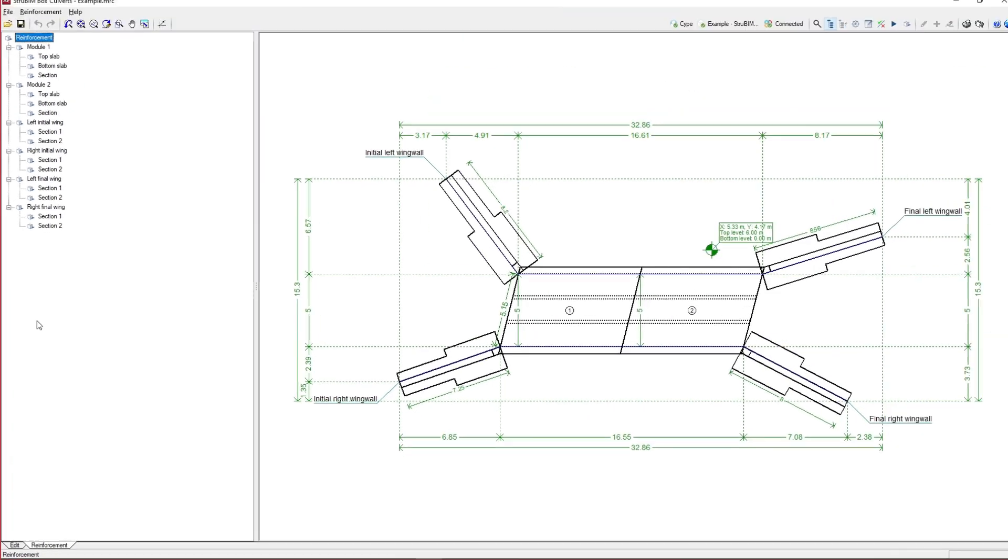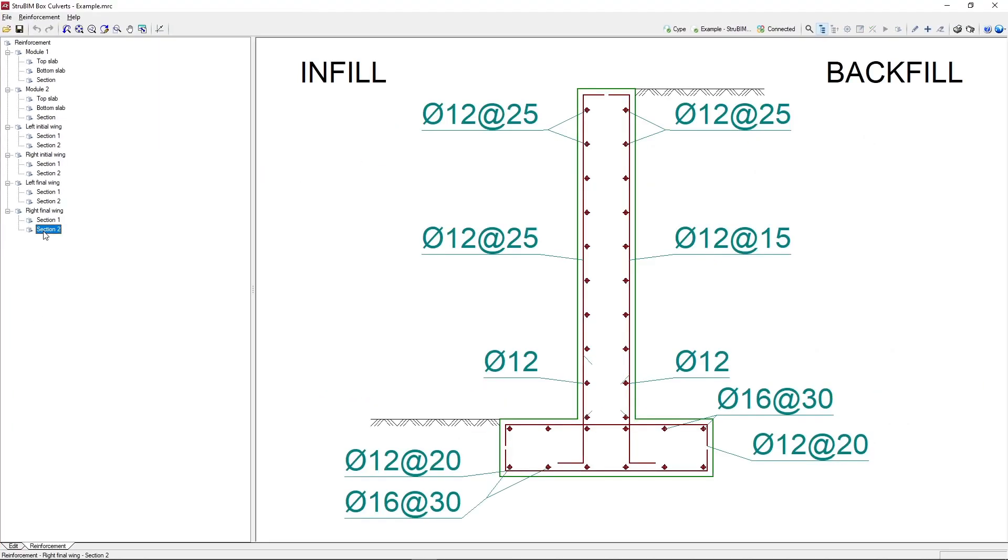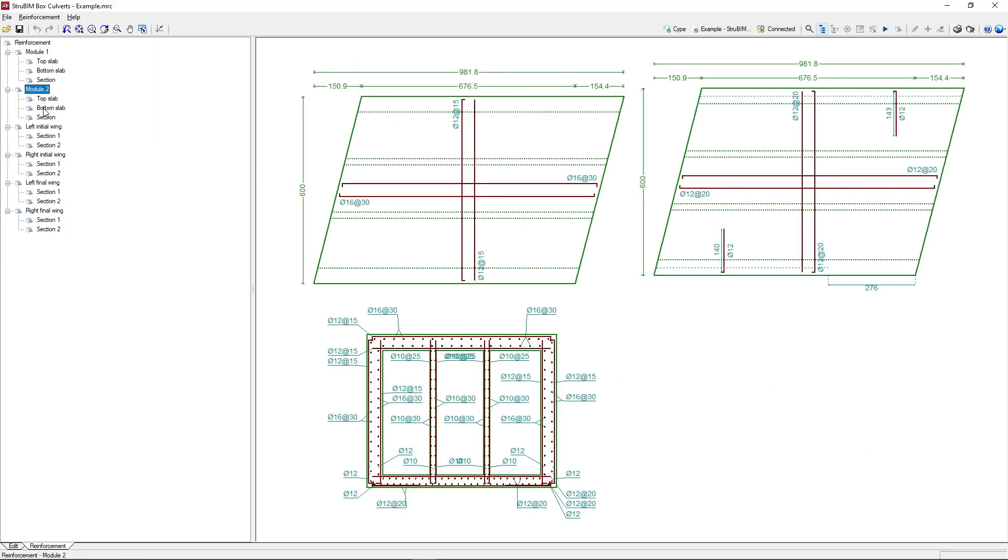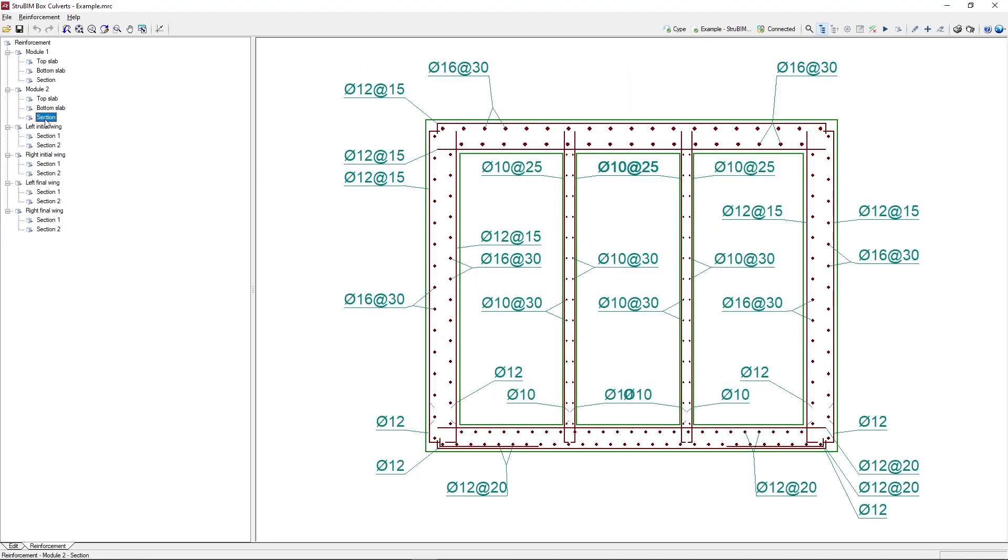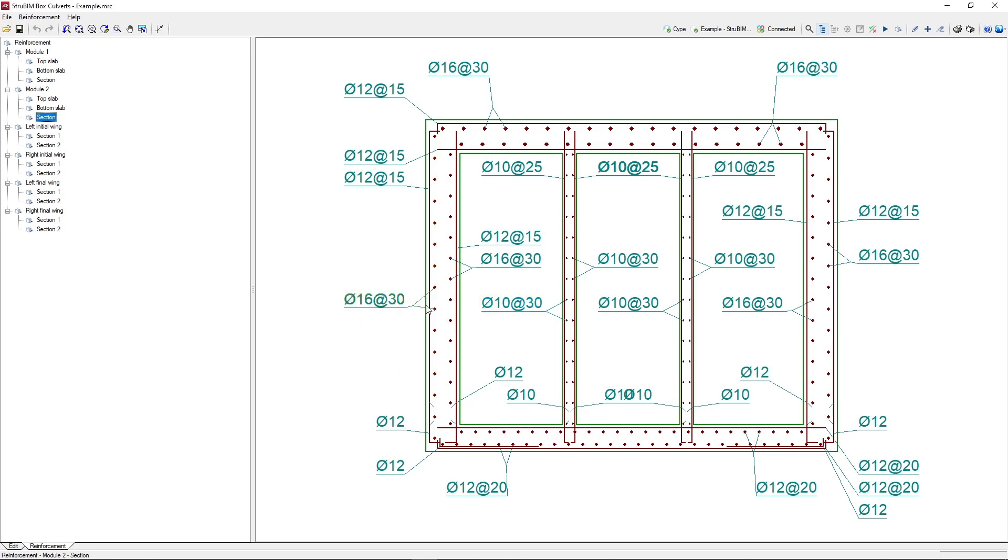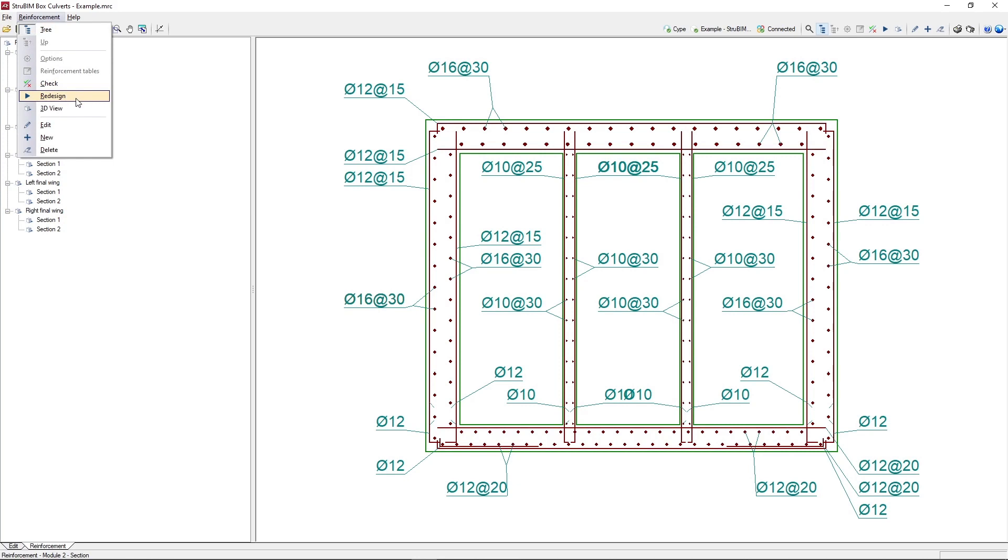We can obtain and consult the reinforcement of each part of the box culvert, make modifications to it, and check its compliance or automatically redesign the reinforcement.